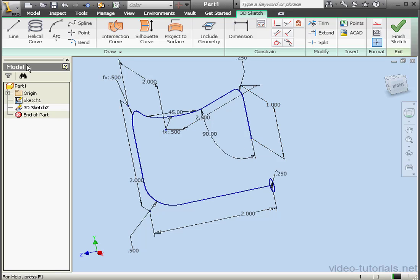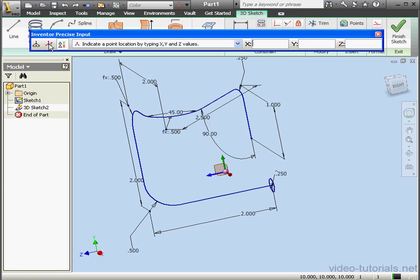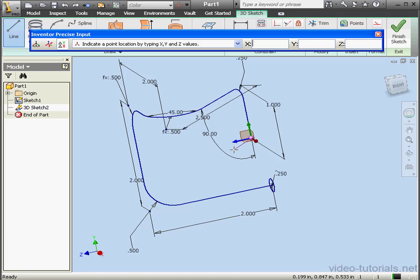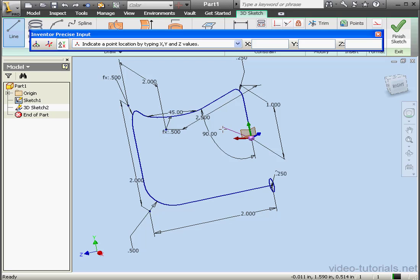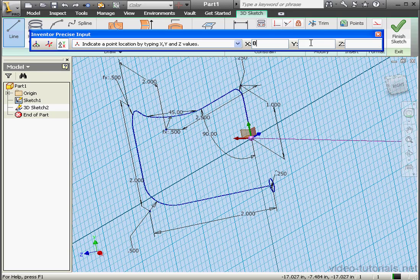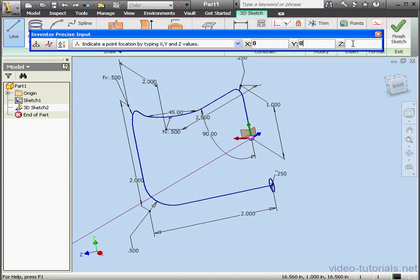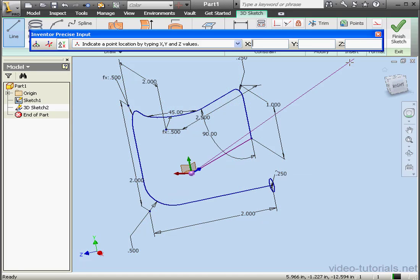Now let's activate the line tool again. We're going to snap to this point, and click on Precise Redefine. Now select the Z axis, and this line. Let's create a 2 inch line in the negative Z direction. Minus 2. Enter.